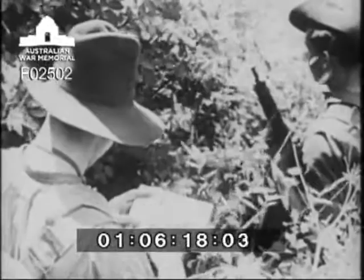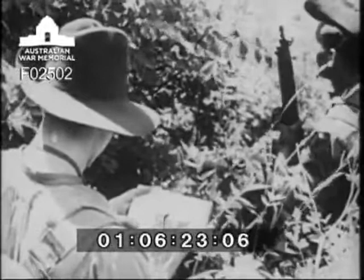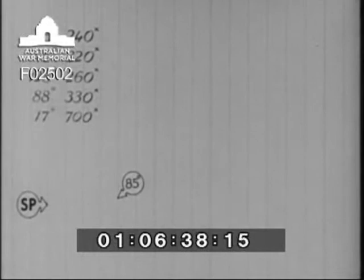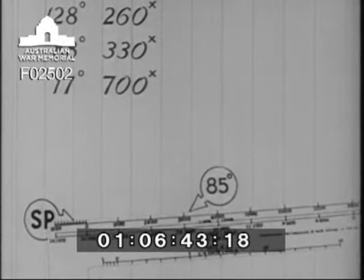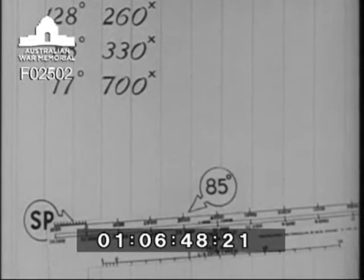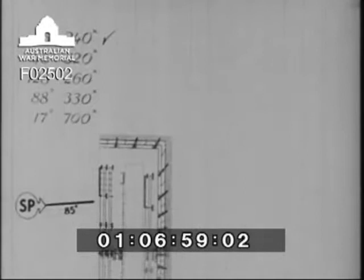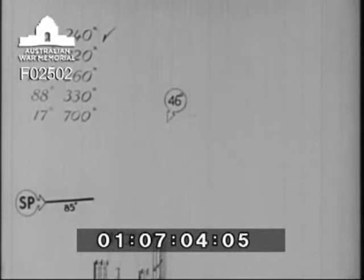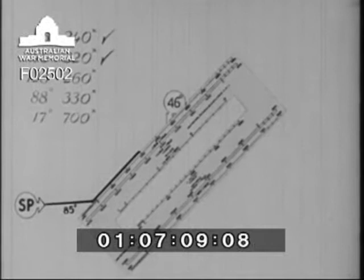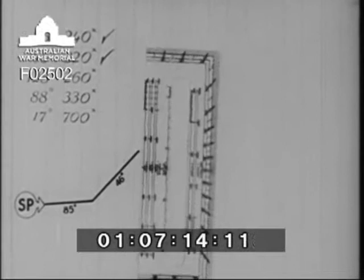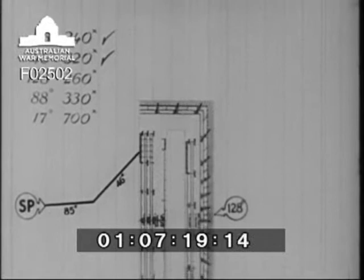He puts his compass bearings and distances on a piece of paper with his protractor, making a diagram of his route. They started off on a bearing of 85 degrees, and the distance travelled on that bearing was 240 yards. He uses any convenient scale on the protractor to express the distances, using each primary division on the top scale to represent 100 yards. He marks off 240 yards. The bearing of the second leg was 46 degrees, distance travelled 320 yards. Third leg, 128 degrees, distance 260 yards.